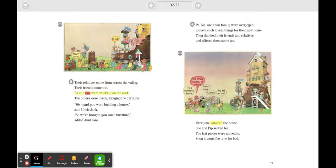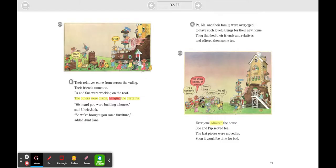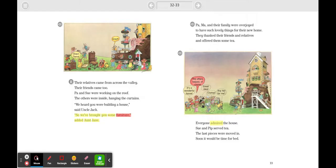Pa and Sue were working on the roof. The others were inside, hanging the curtains. 'We heard you were building a house,' said Uncle Jack. 'So we brought you some furniture,' added Aunt Jane.